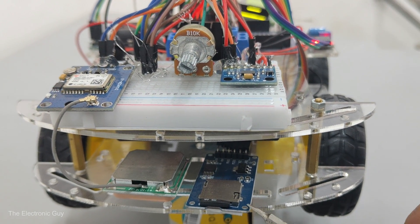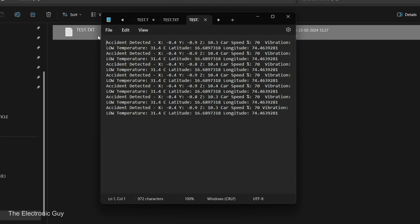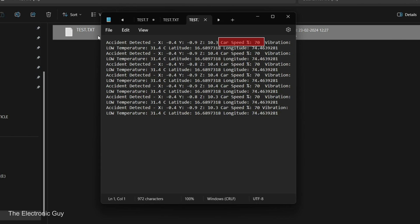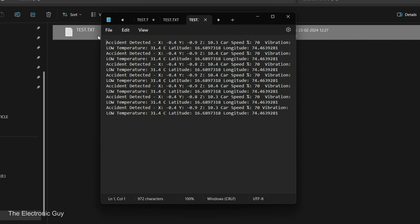Let's plug it into our laptop and analyze the file. Here we have an accident detected message followed by the orientation coordinates of the car at the time of the accident. The speed of the car was 70% of its top speed. The temperature was 31.4 degrees Celsius and vibrations due to the impact were low. The latitude and longitude values give us the exact location of the accident. This data is very crucial for engineers to identify the source of the accident and rectify the issues in future cars.